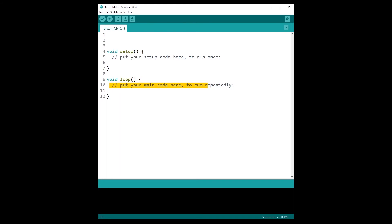So we're going to come back to those functions quite a few times in this course, but basically what you will write inside the void setup function is the code to initialize your program. For example, to initialize variables, to set up a sensor, or to set up a communication. So everything that you need to set up at the beginning of your program and that you basically need to set up once.